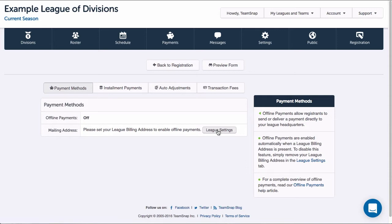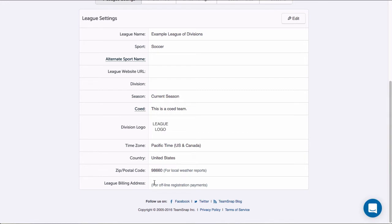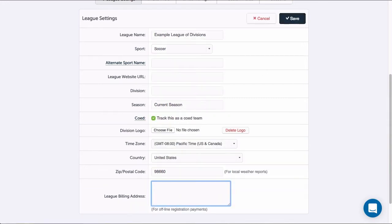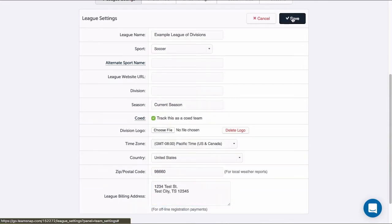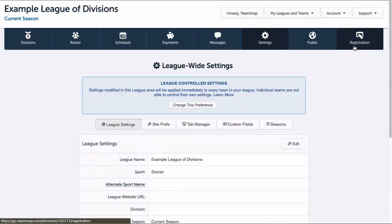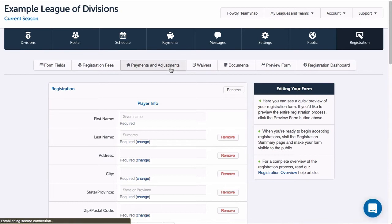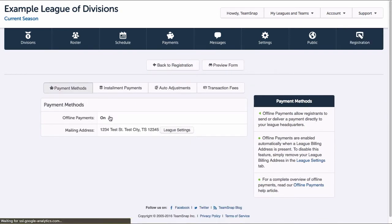If there is a billing address entered in the settings tab, then offline payments will automatically be enabled. Since I don't have this set up yet, I'll go ahead and click league settings, which will take me to the settings tab. I can see the address at the bottom of the league settings section. I'll click edit, enter my organization's address, then click save. Once my settings are updated, I'll return to the settings tab, then click the registration tab and edit next to my form. I'll click payments and adjustments and I can see now that my offline payments are on.